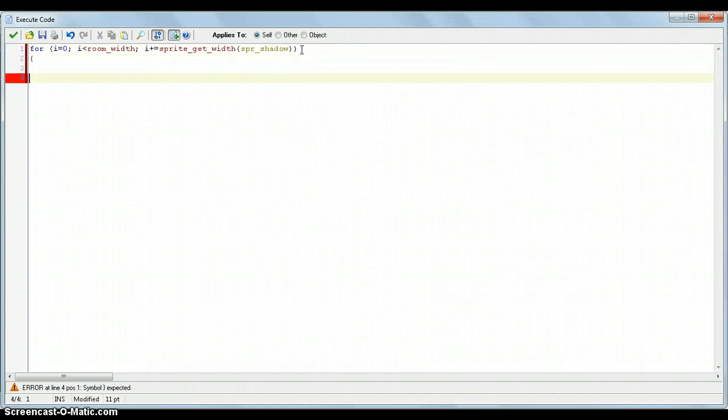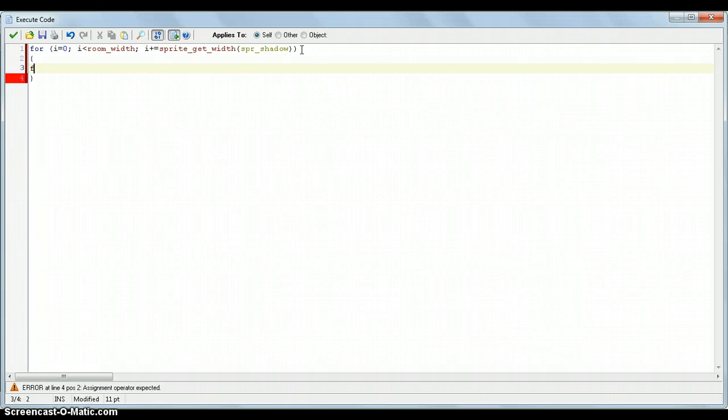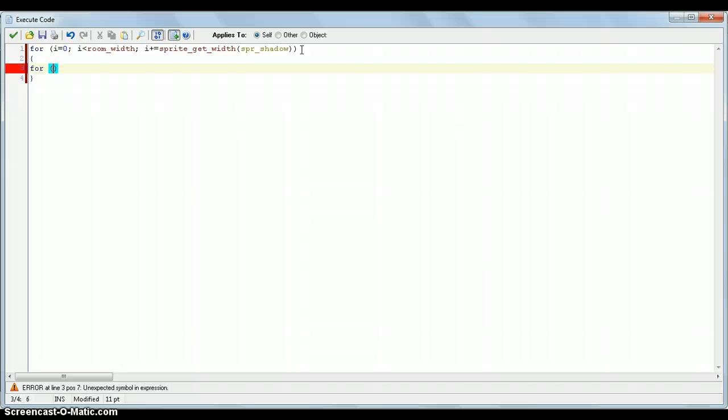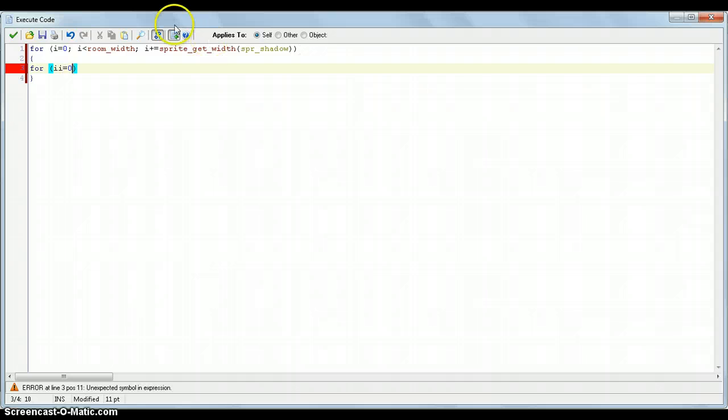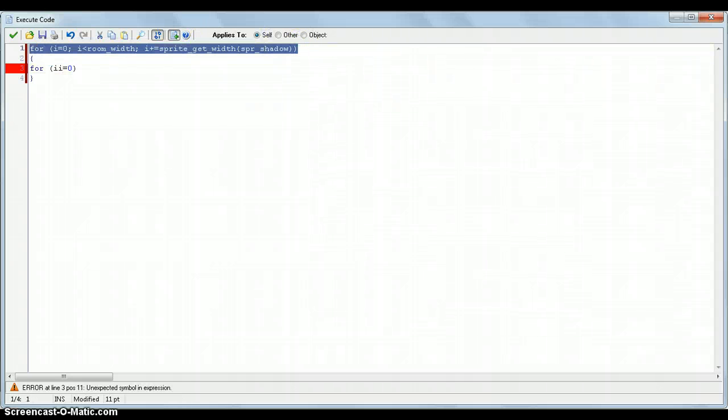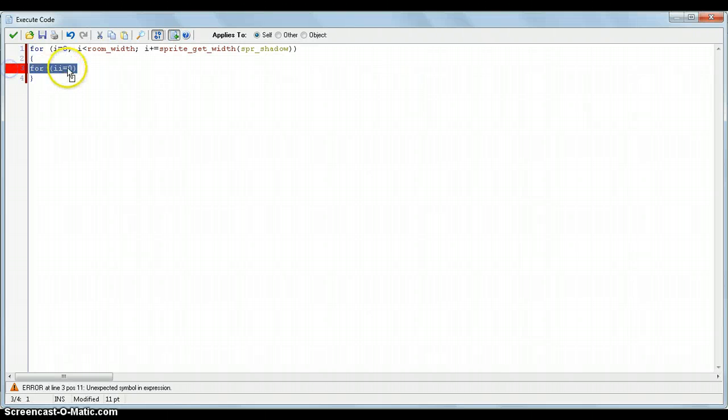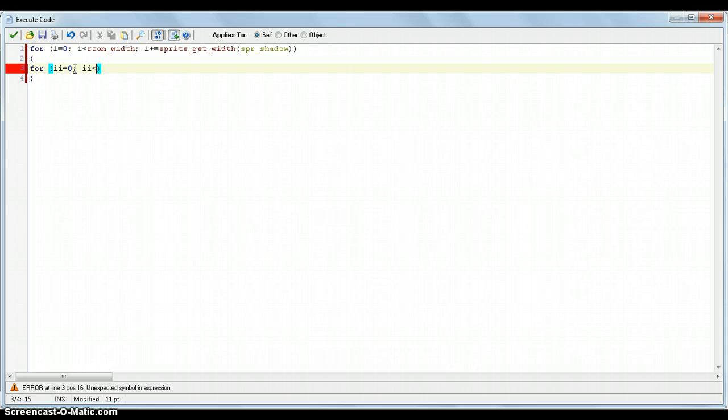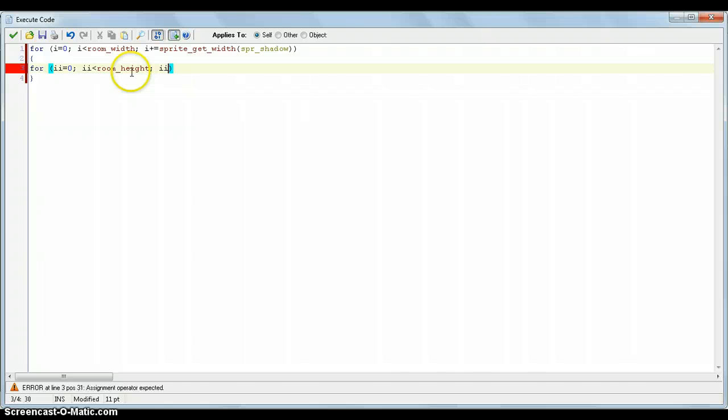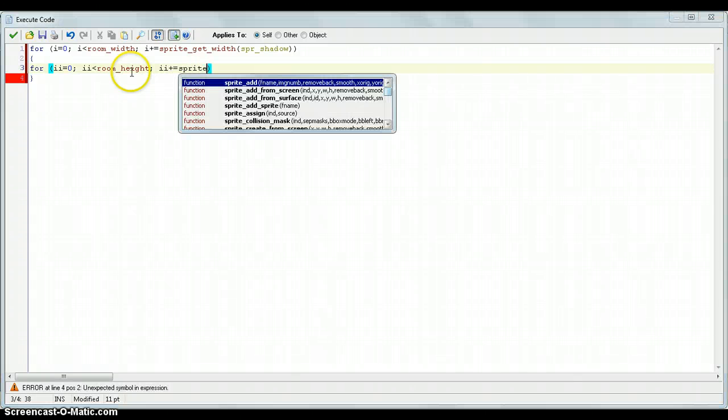So obviously we have to put braces in. But now we need to put another FOR statement. And this is going to be fairly similar to the other one. But instead of i we put ii equals 0. So the first four statements was for the x value for our room. But the next one is going to be for the y value. That's why we named it ii. So now if ii is below room height remember for the y value.